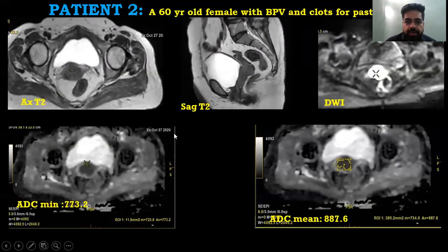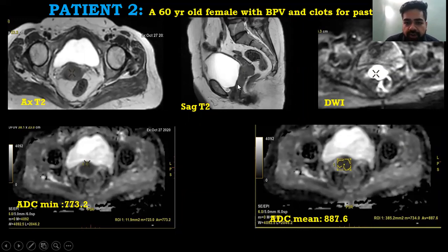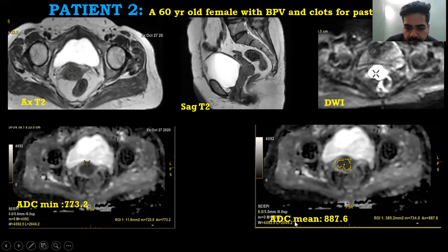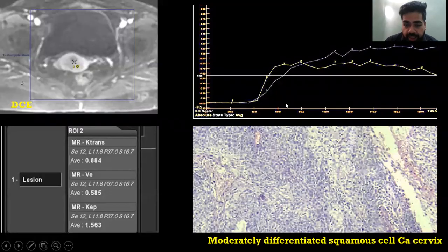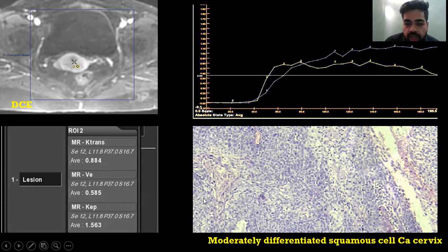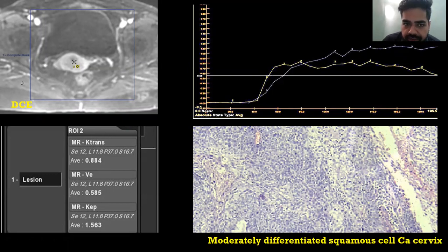Patient 2 was a 60-year-old female with history of per vaginal bleeding and passage of clots. Axial T2 showed a lesion involving the cervical area. DWI showed restriction. ADC minimum was 773.2 and ADC mean was 887.6. On DCE, the lesion again showed early enhancement compared to the myometrium. K-trans was 0.884, and histopathology showed moderately differentiated squamous cell carcinoma of the cervix.